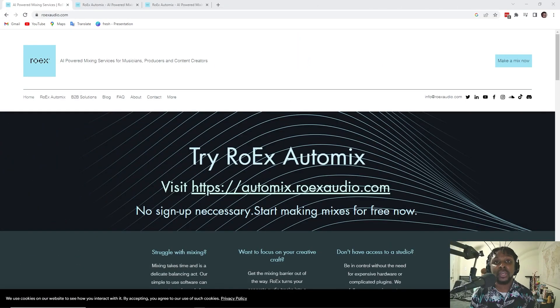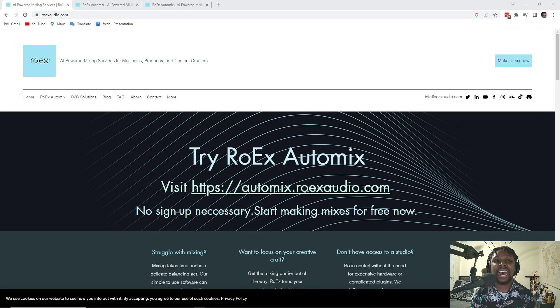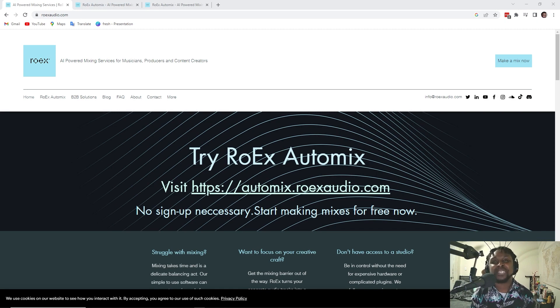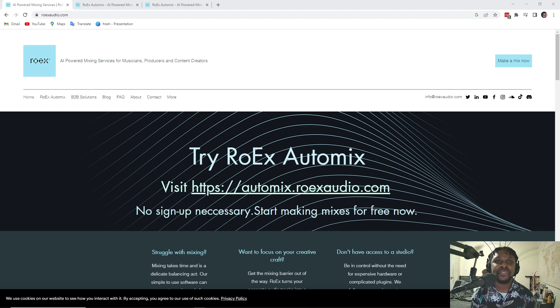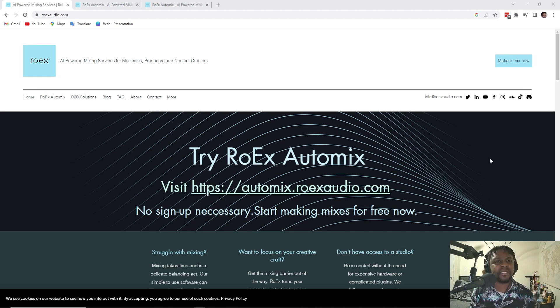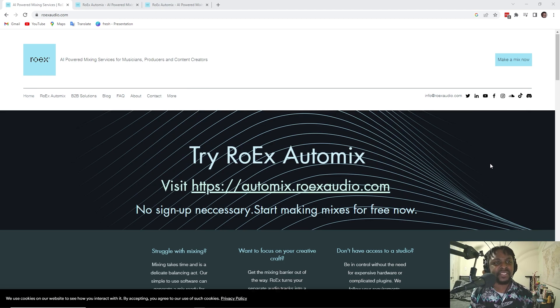All right. So here's the moment that I either am going to regret or I'm going to be very intrigued by. Looking at this, this is called ROEX Audio. It looks like it's AI powered mixing services.